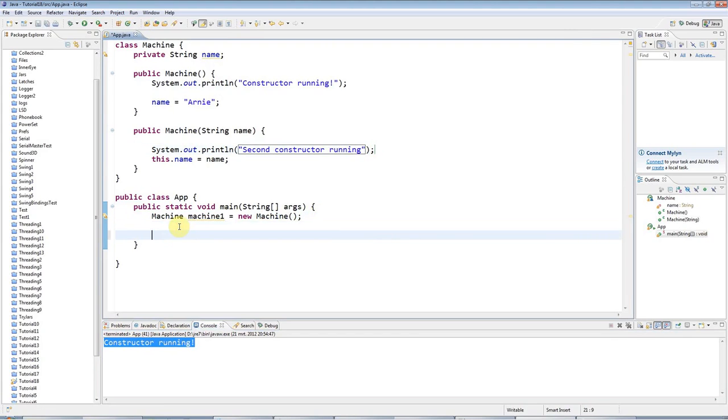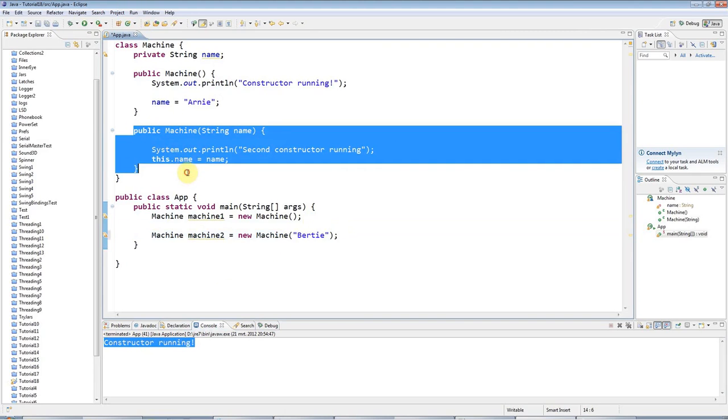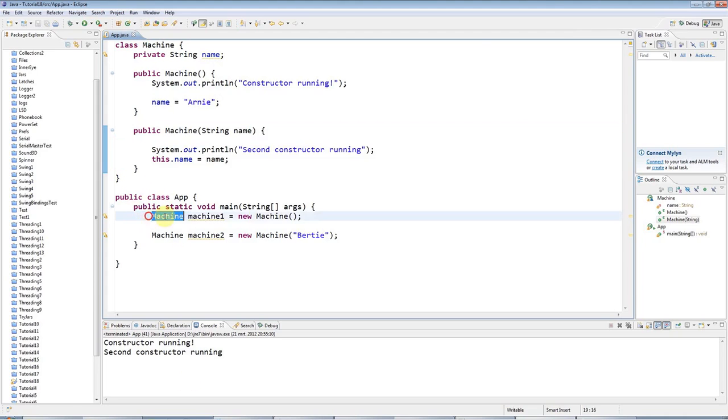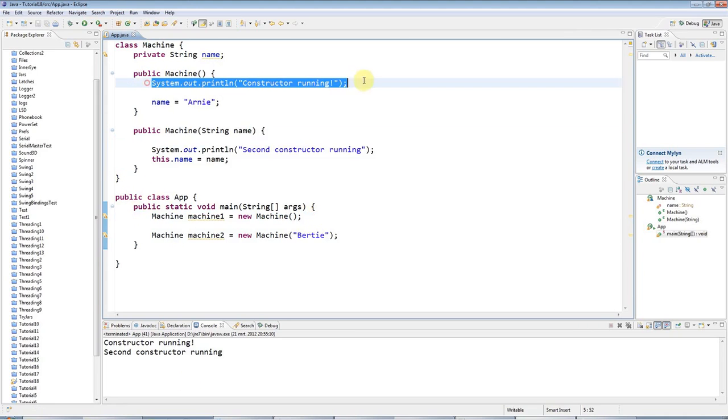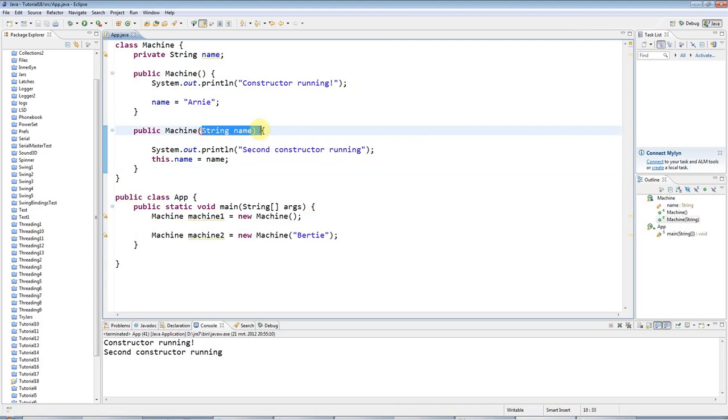But let's add a call to the second constructor. I'll say machine2 equals new machine. And this time I'll pass in a string which I'll set equal to Bertie. So if I run this it's going to look for a constructor that accepts a string. And it's going to find it here. And it's going to run this one. So when I run that, this code runs my first constructor. And this code here where I pass in a string runs this second constructor because that accepts the string.